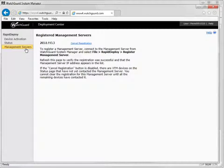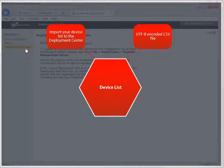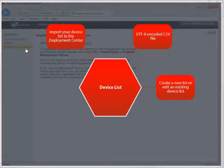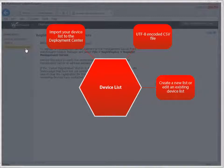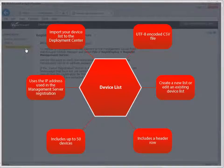After registering your management server, you need to import a device list — a UTF-8 encoded CSV file — to the Deployment Center. You can either create your own CSV file or download and edit one from the device activation page in the Deployment Center. Regardless of which method you use, make sure the file includes a header row, contains no more than 50 devices, and uses the IP address used in the management server registration.